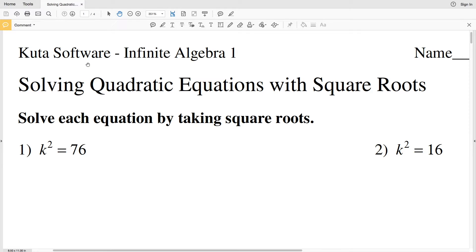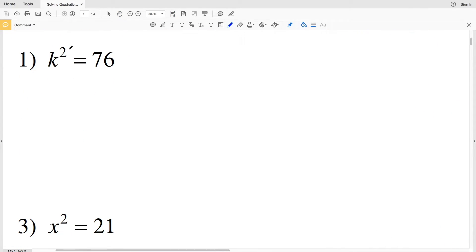In this video we're going to start the Kuta Software Infinite Algebra 1 free worksheet: solving quadratic equations with square roots. The directions for this worksheet are to solve each equation by taking square roots. Remember, in order to solve an equation we're going to be solving for the value of that variable.